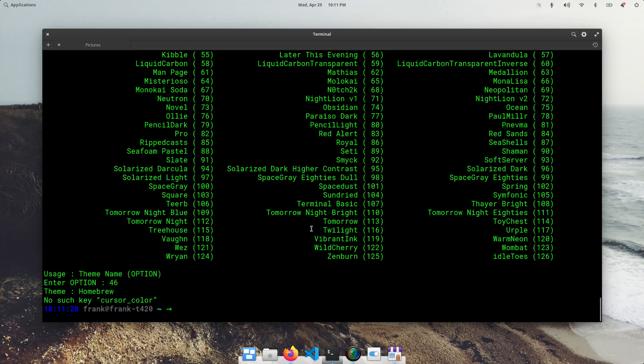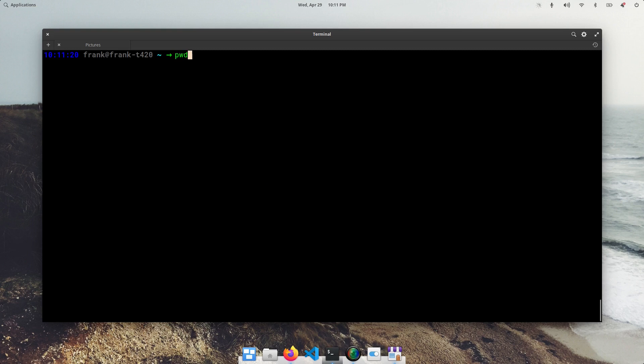So let me go ahead and check out homebrew 46. Oh, this one's kind of nice, actually. Yeah. I think I am going to keep this theme.